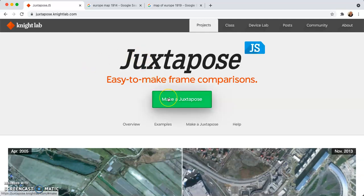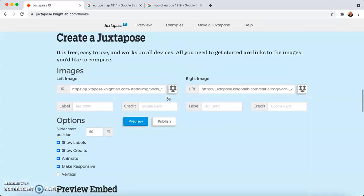Go ahead and click on 'Make a Juxtapose.' It should scroll you down to the bottom of the page. When you're here, everything you're going to do to build this Juxtapose is going to be right in this website. What you have to do is find your pictures and then come back here. One really important note is that the photos need to be similar or the same size — otherwise your product will turn out a little bit wonky.